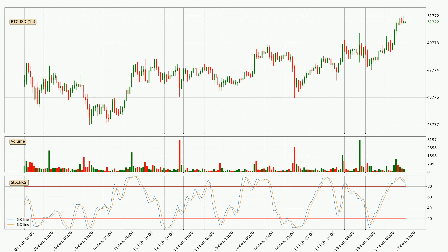Looking at the hourly Stochastic RSI, both the %K and %D lines are located in the higher region. This means that the price is high due to overbuying and a change in trend, or at least some consolidation, can be expected. The %K line is currently located below the %D line, meaning that there is a downward trend.